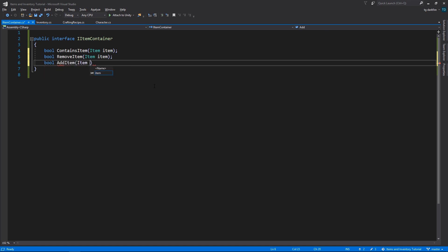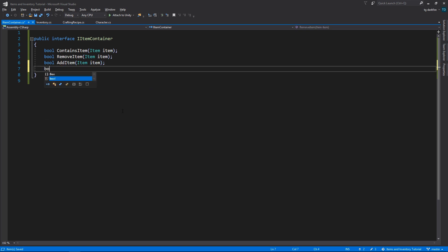So what we need to do here is declare methods that allow us to do exactly that. So we would like methods to check if an item exists in a certain container, to add items to that container, remove them. When declaring methods in an interface, we don't have to define if they're private or public, because they are always automatically public. These are the methods that we are going to use for now.